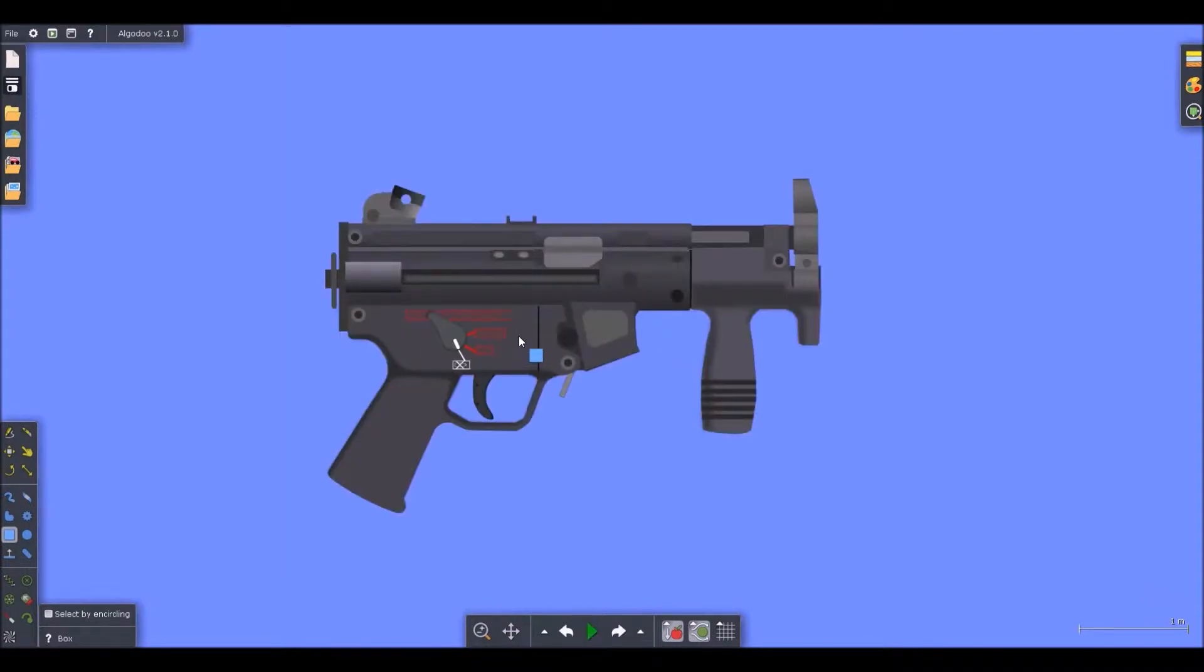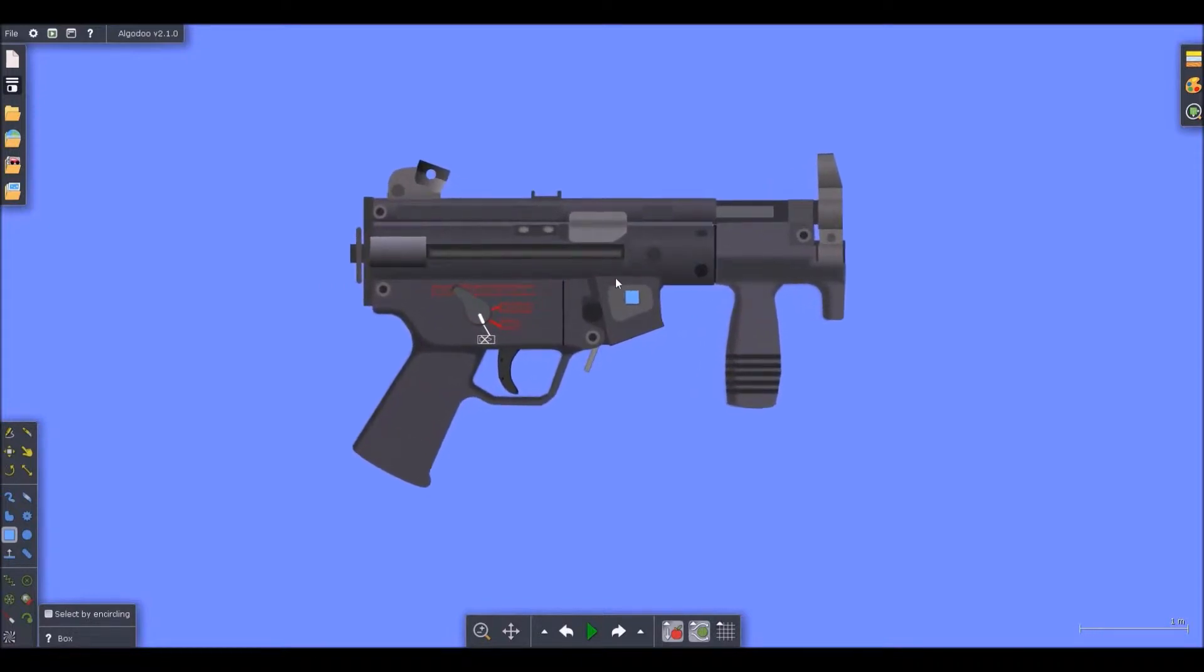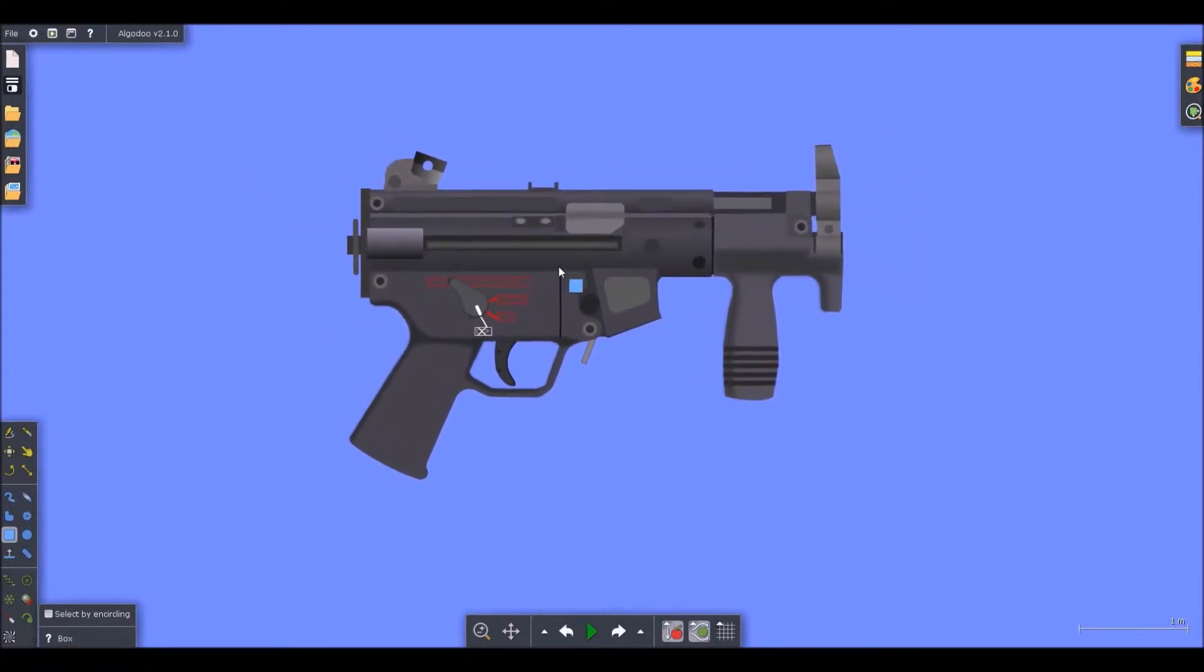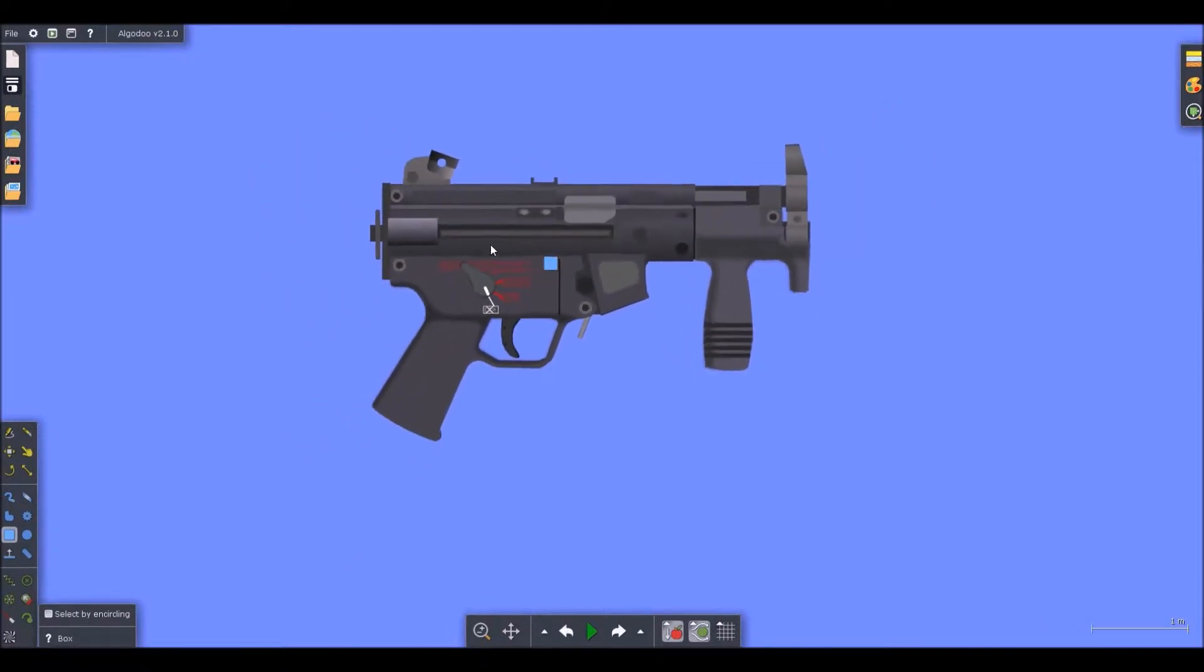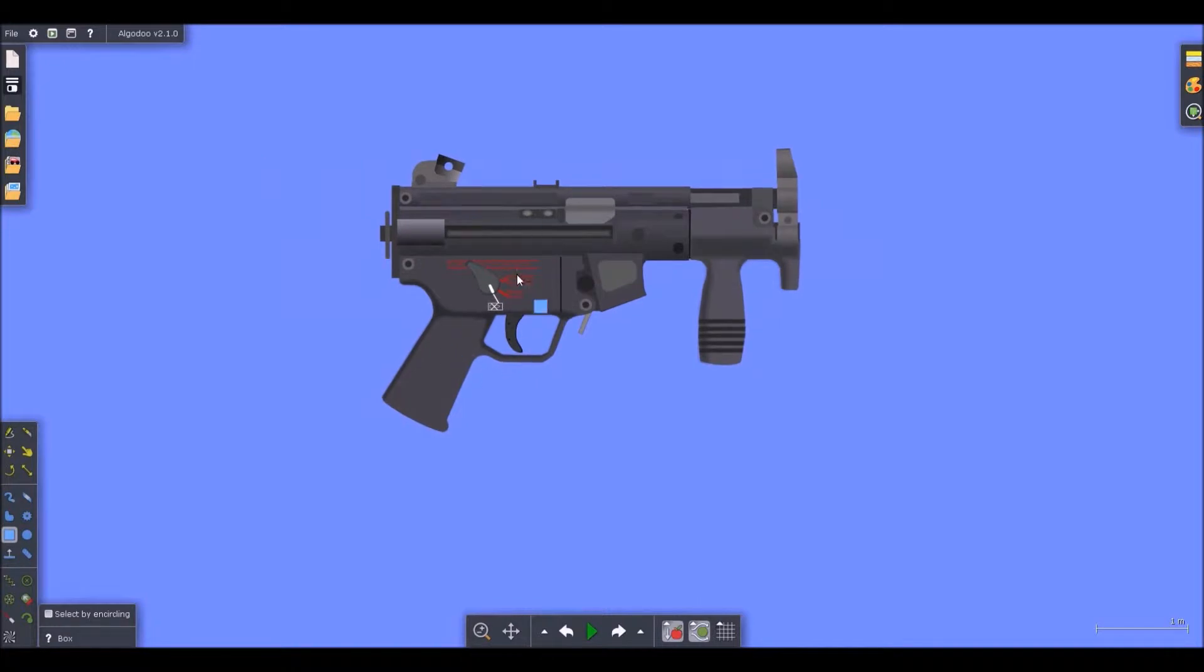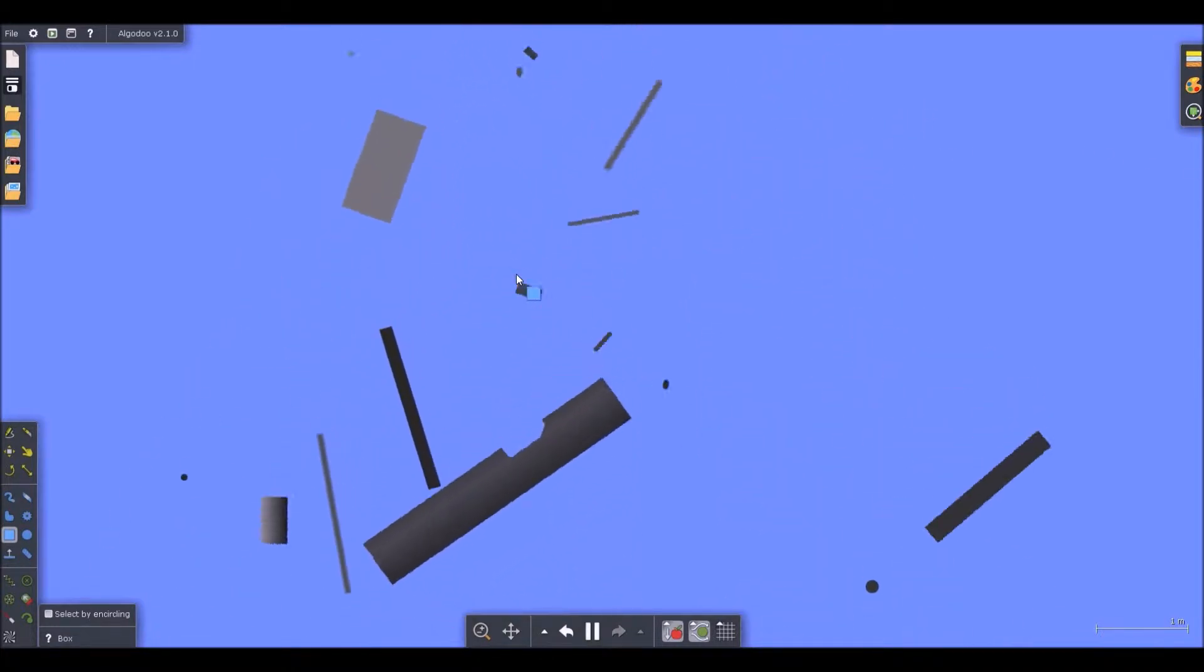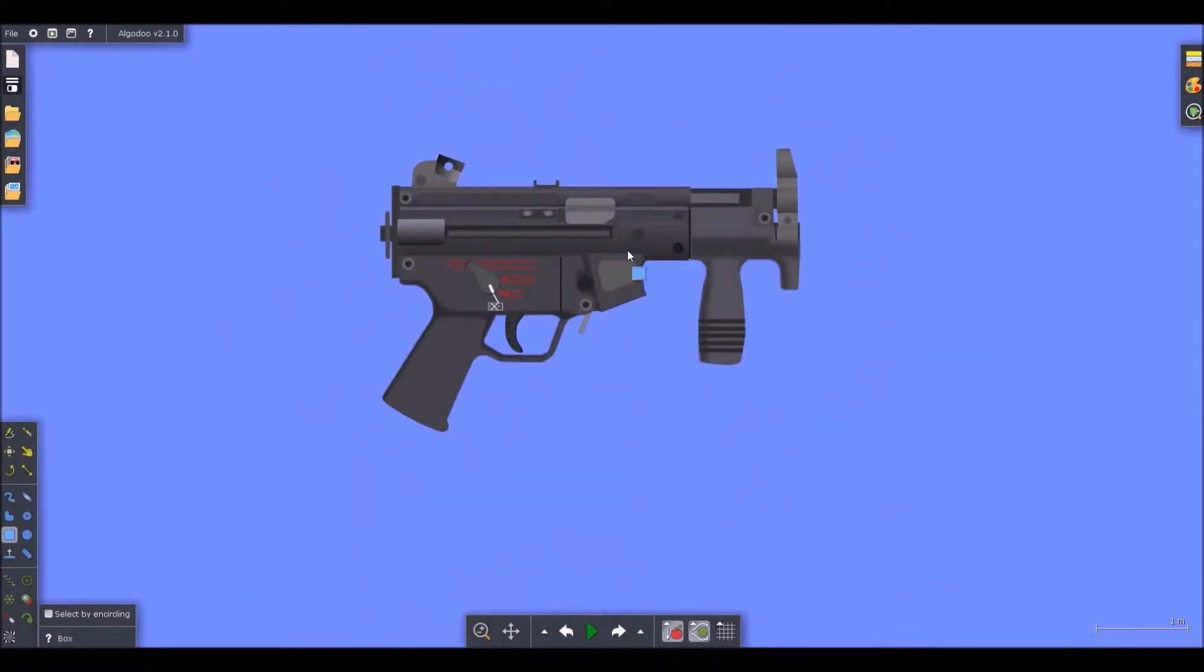What we have to do is fixate every single shape together that doesn't move. This includes every detail on the gun. You see all that stuff is free floating. It just bounces and spazzes out. It's ridiculous.